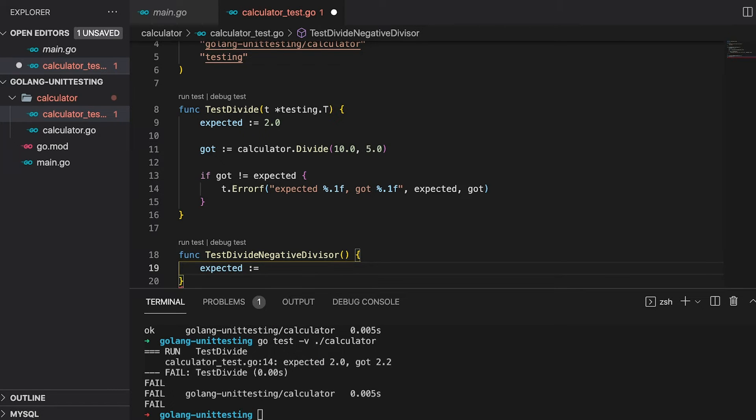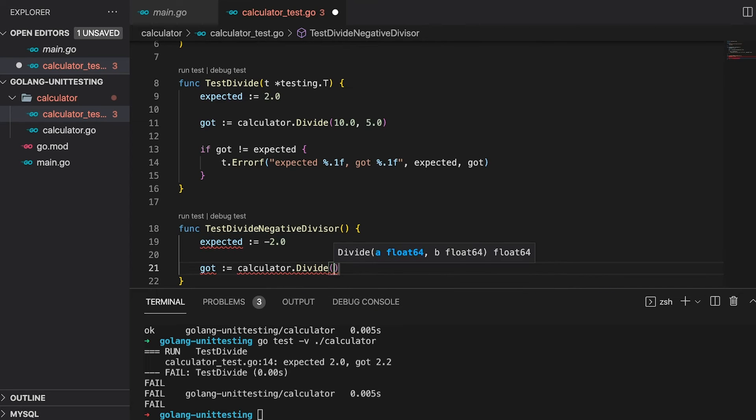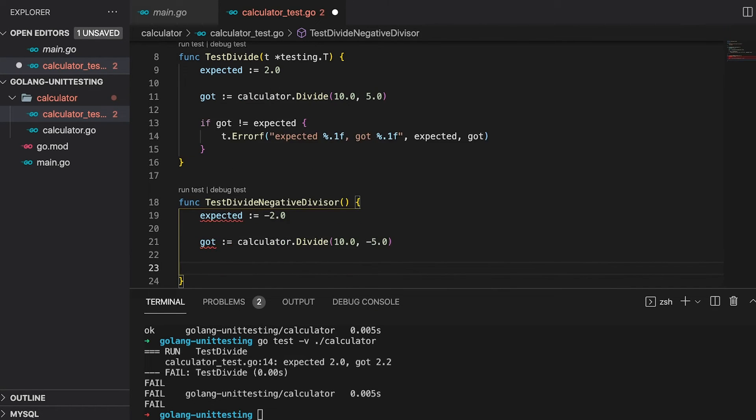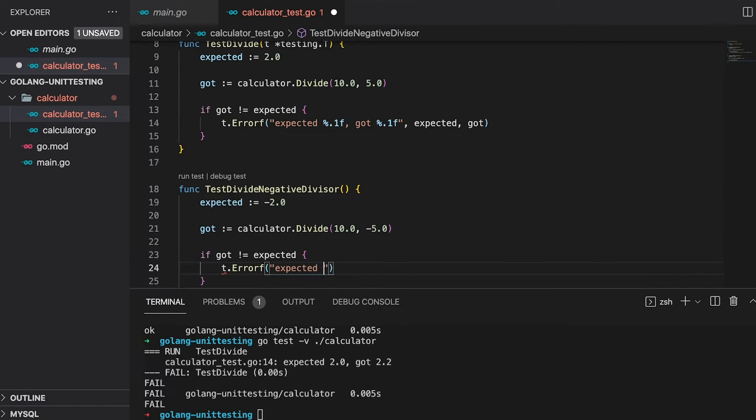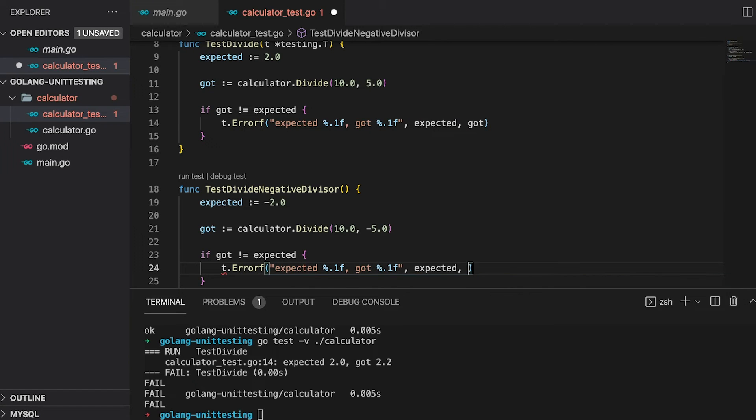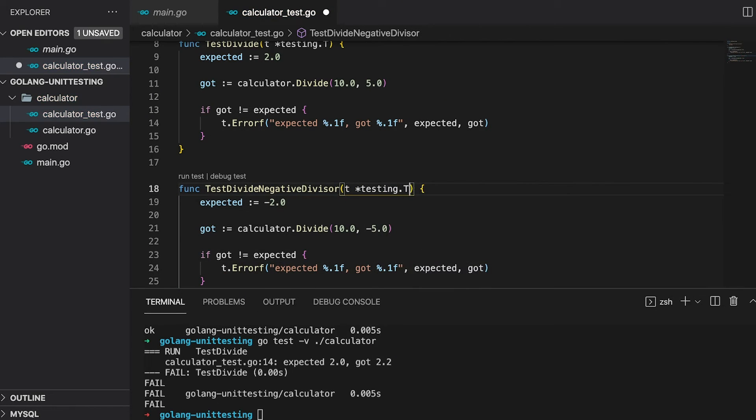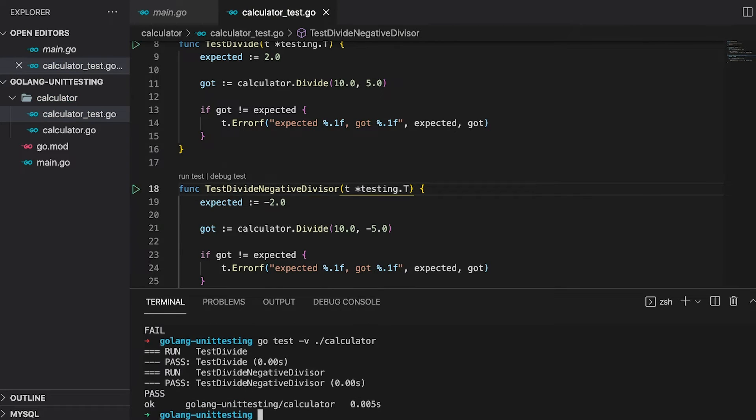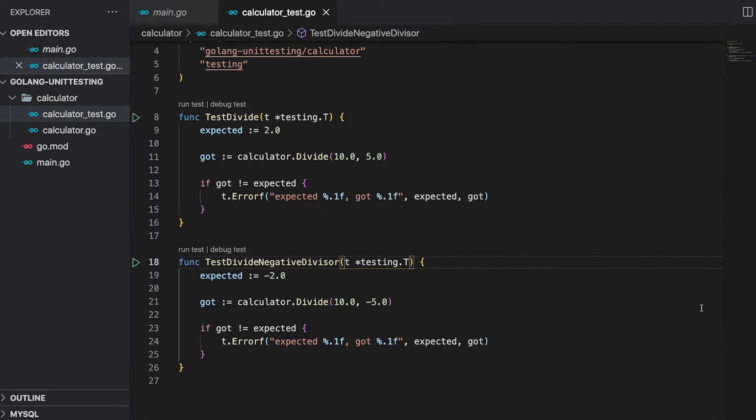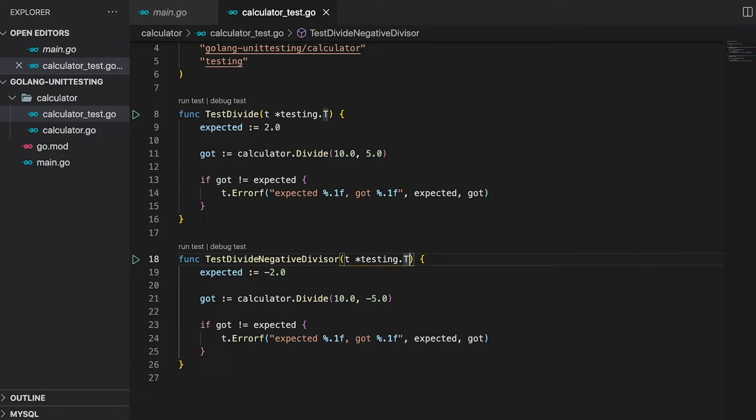First, I define my expected value to be minus 2. The call of the function looks identical, besides the fact that the divisor is negative 5 this time. But the third part is completely the same. Oh, shoot, I forgot to add the testing parameter. My bad. Running the tests now gives us the output for both test cases. And as expected, both passed. If you now take a look at both tests we wrote, the only things that are different are the expected result and the divisor. The rest of the code is identical.